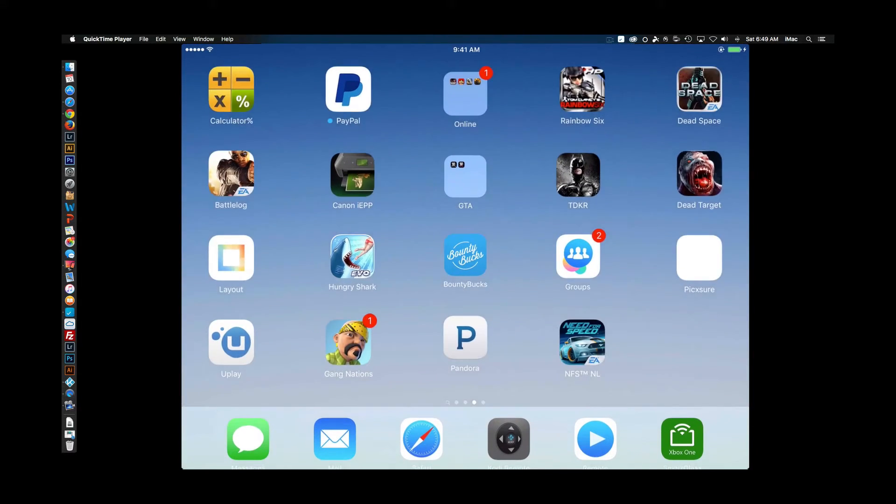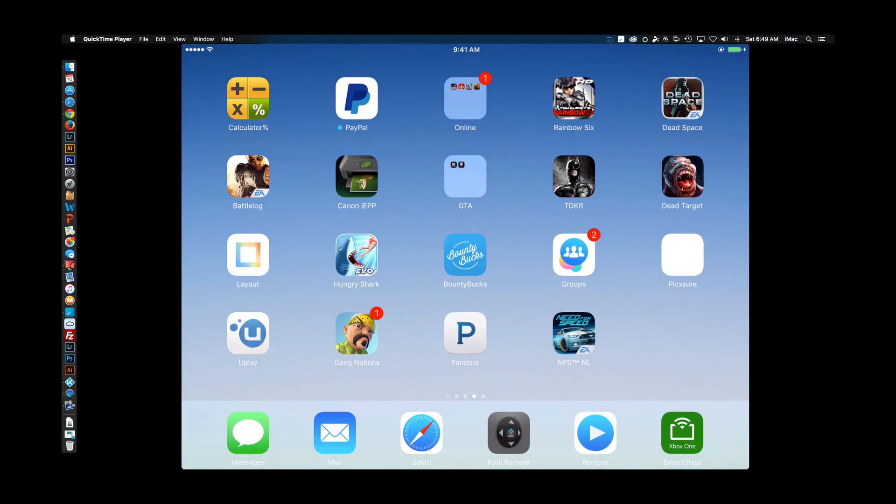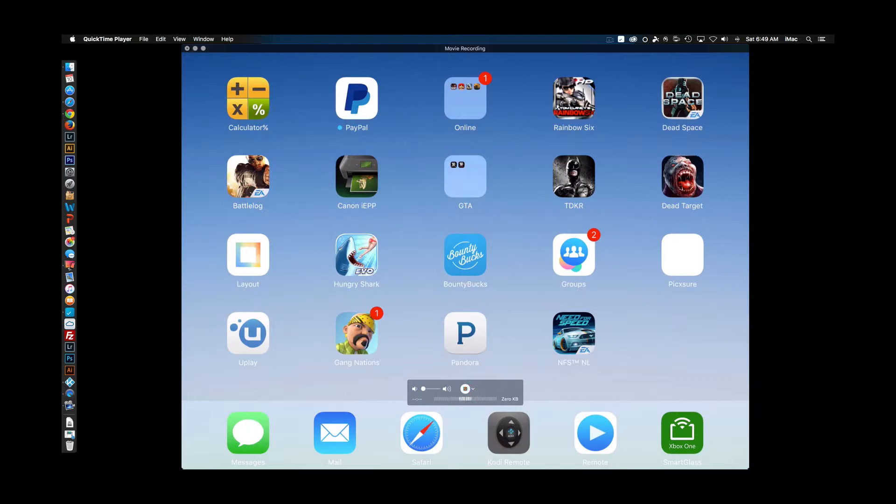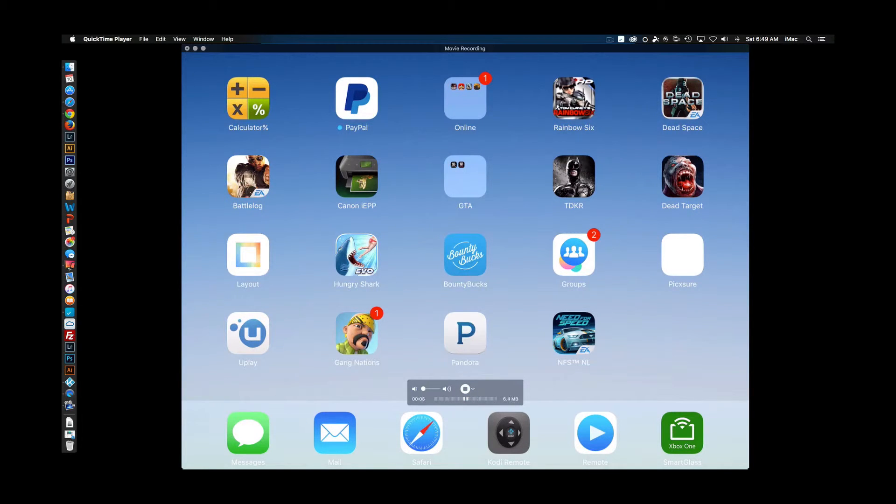Once you're in there, you can click on whatever you're about to start recording, and then you just go down here and press record and it'll begin recording. It'll take the audio in from wherever you want the audio to come in.